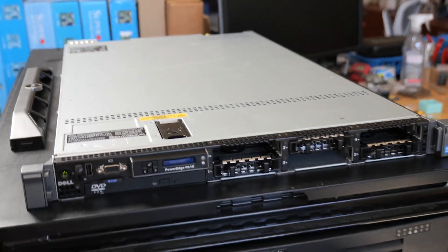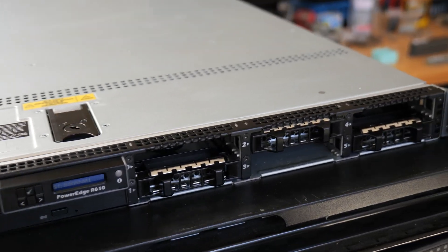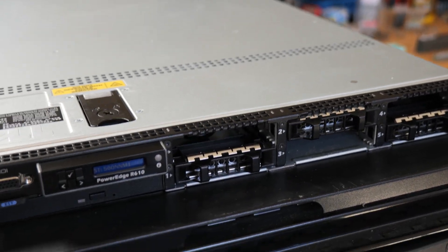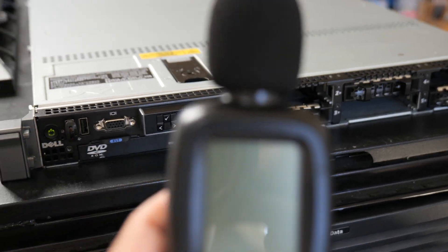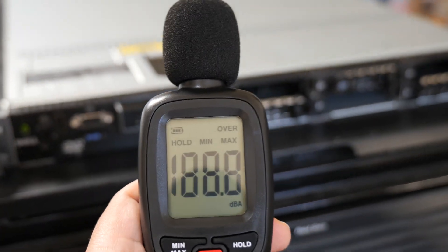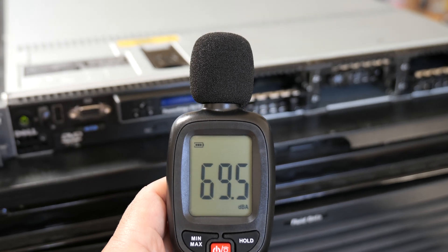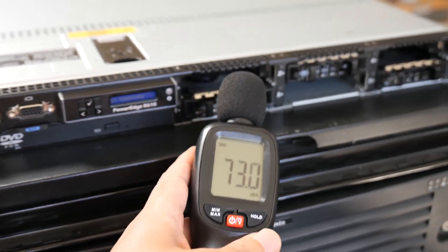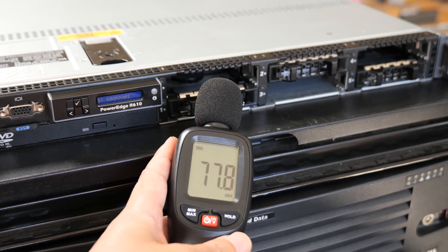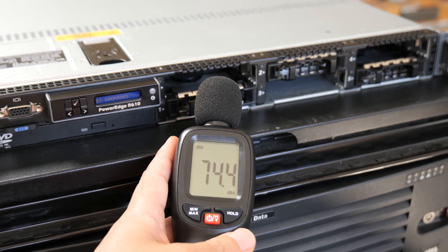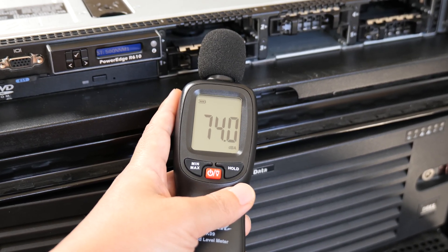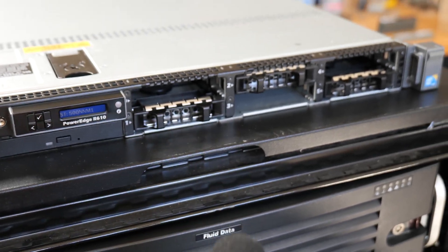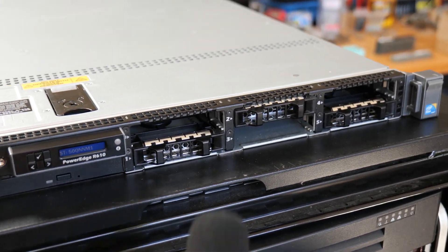All right, so just to kind of give you a sense of the loudness here. So let me turn this on. I'm just going to stick it to the front of the server. So it's reading about 74 decibels.